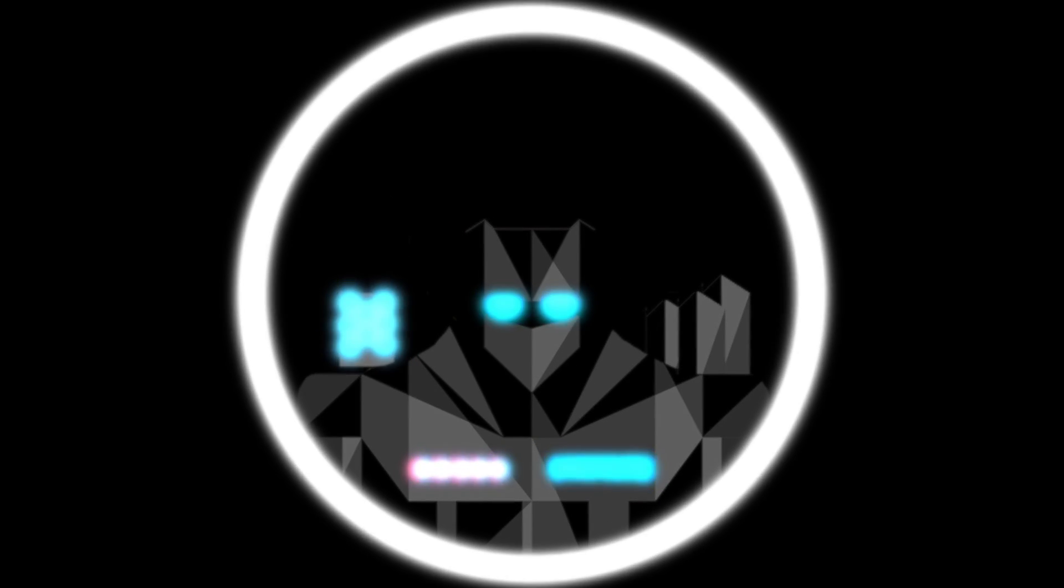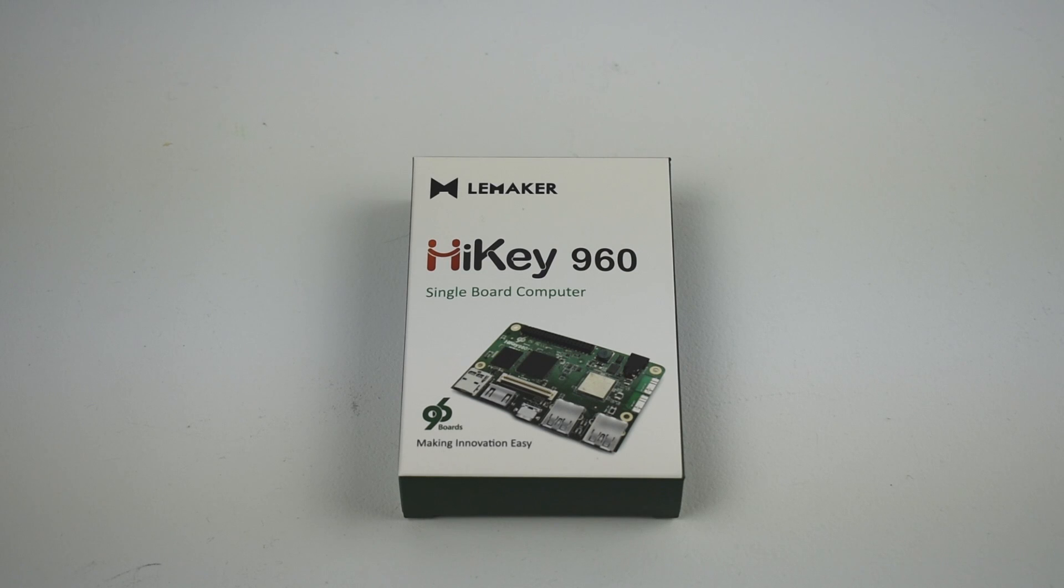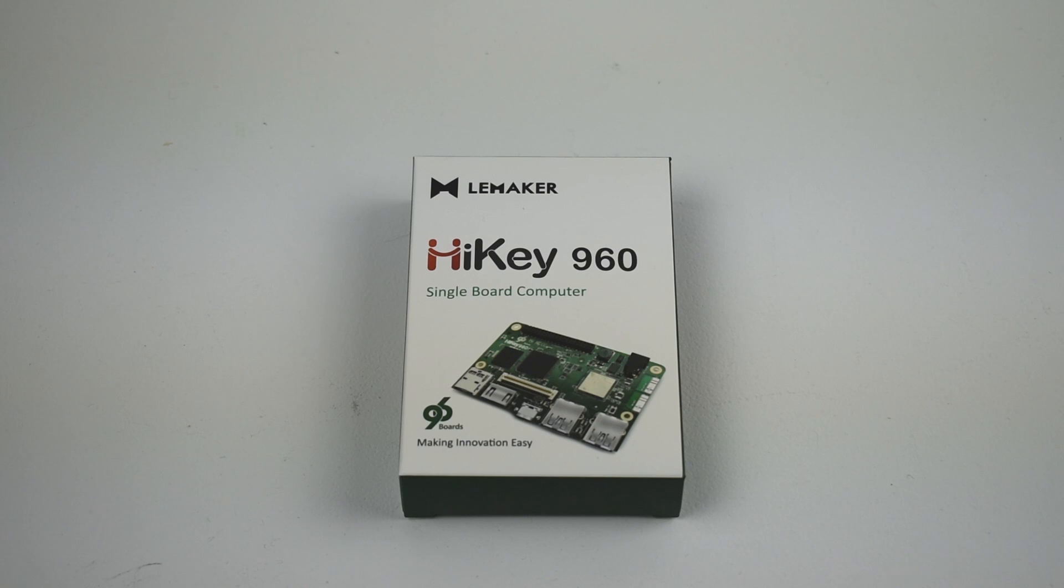Hey, what's going on guys? It's ETA Prime back here again. Today I have the Hi-Key 960 single board computer. This thing is a powerhouse. Now, before we get started, I am not comparing this to the Raspberry Pi.